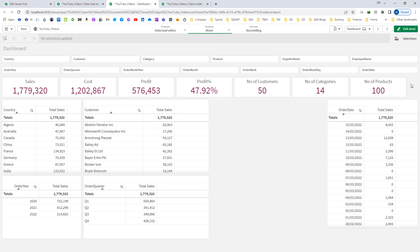To save our time, I have created a sample application and there are few tables I have created for sales. These tables are based on different dimensions like country, customer, order year, order quarter, and order date. Set analysis is actually a way of defining data values which will differ from the current selections.